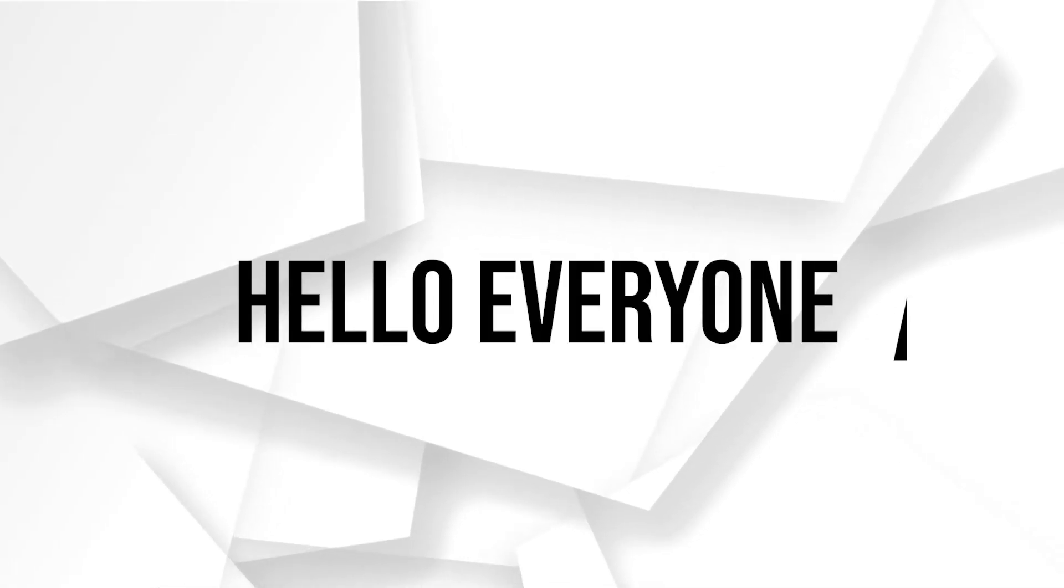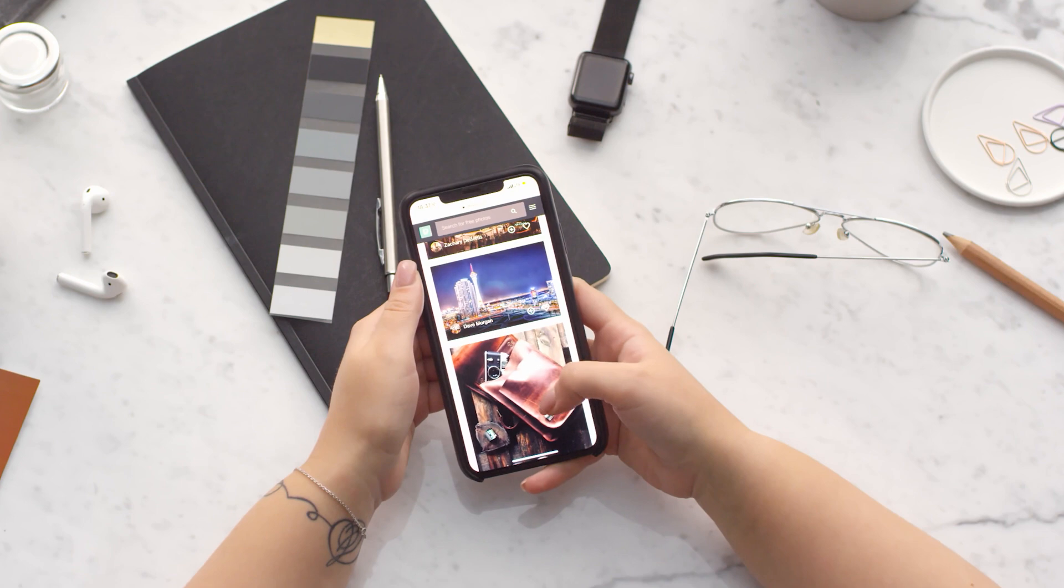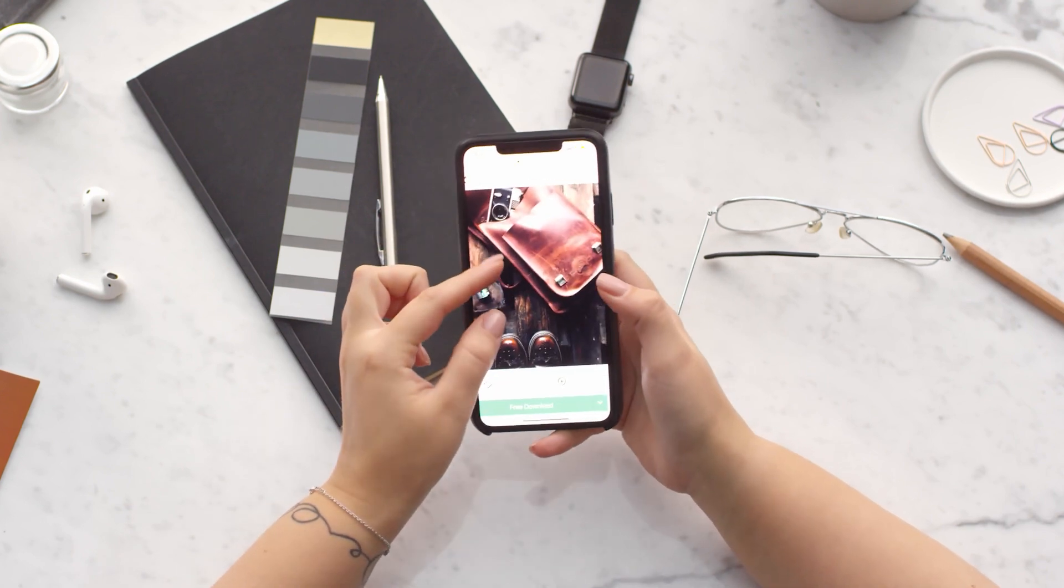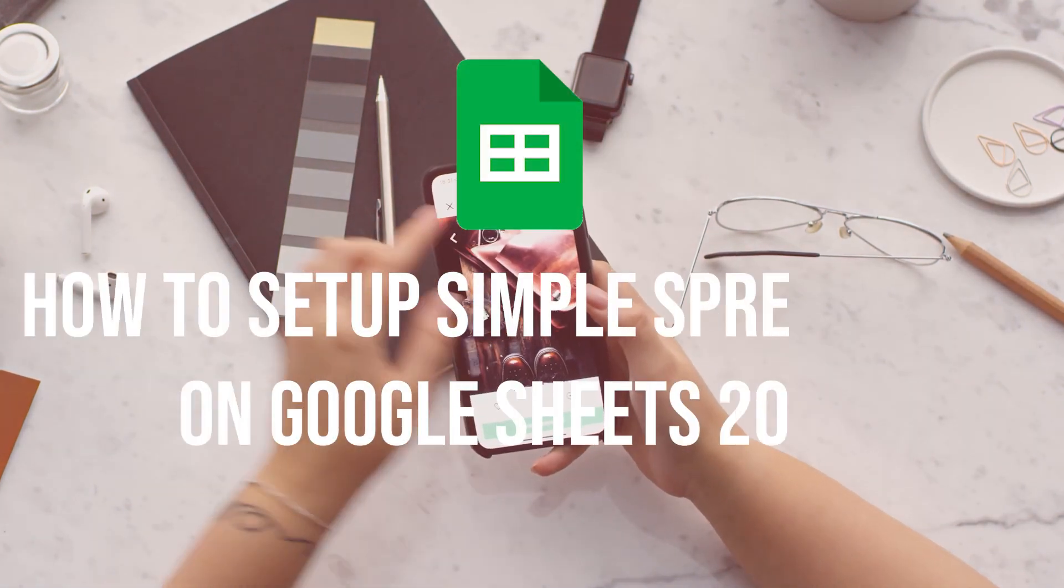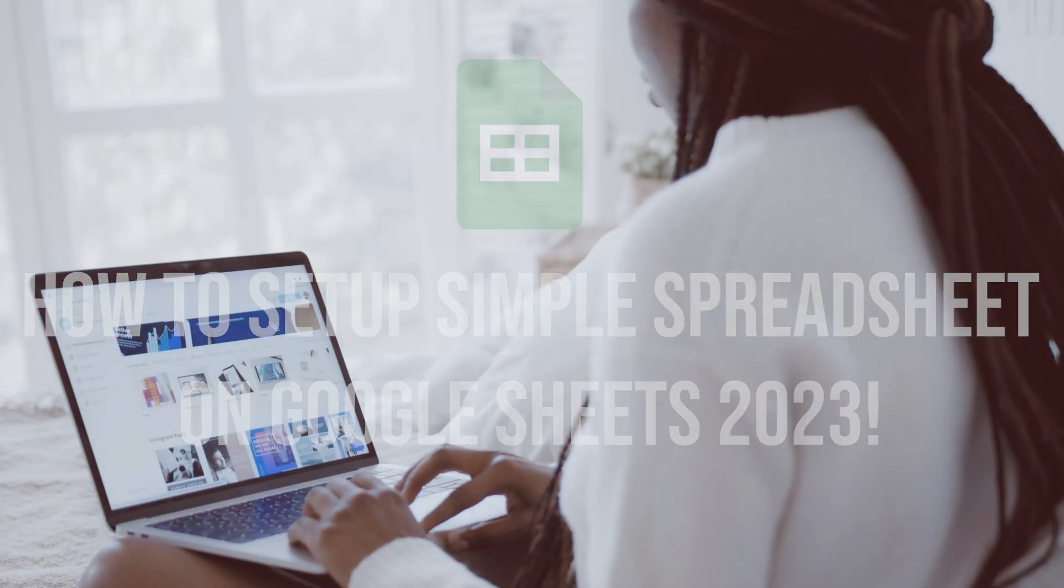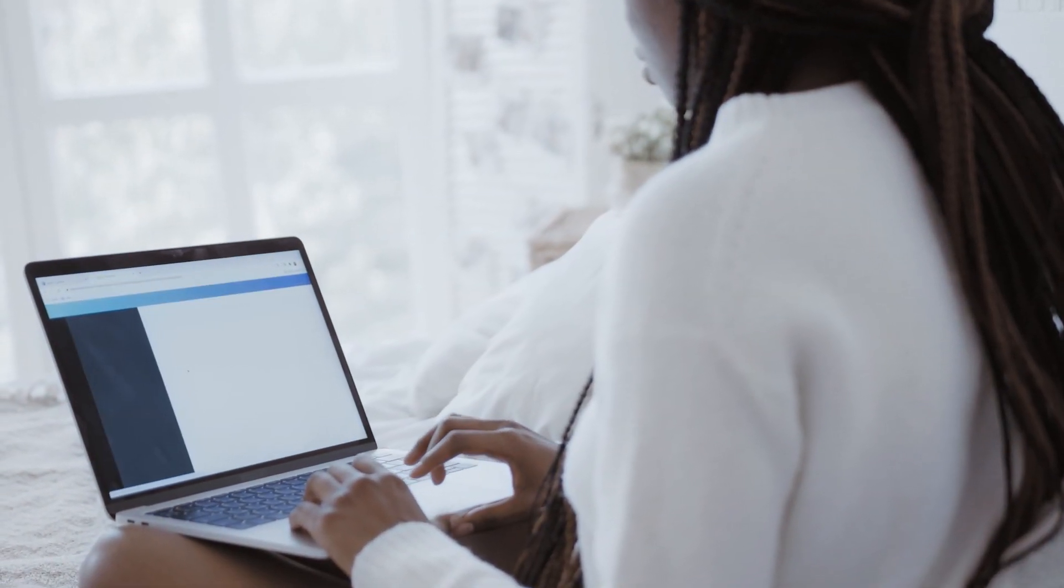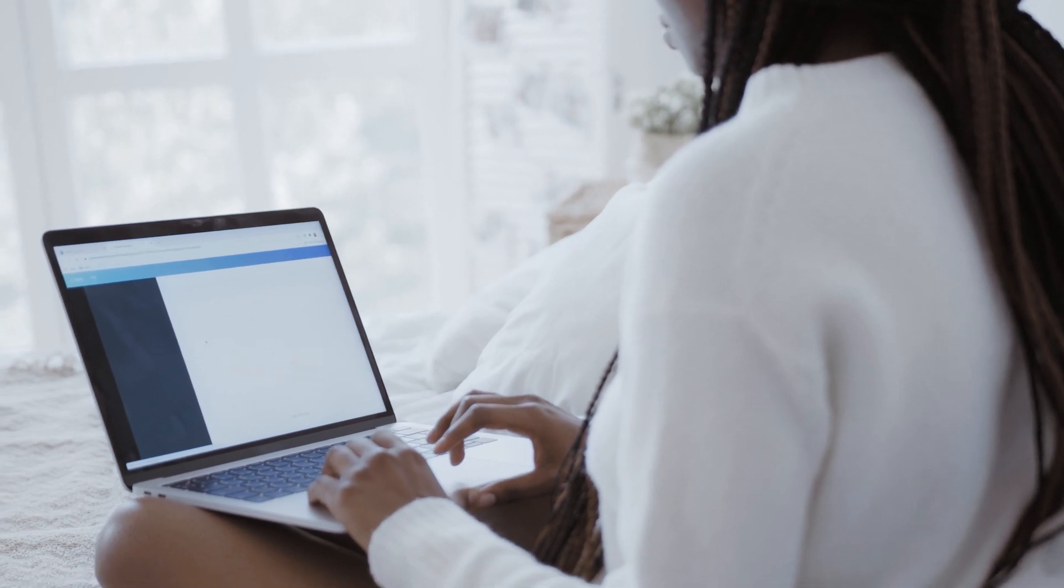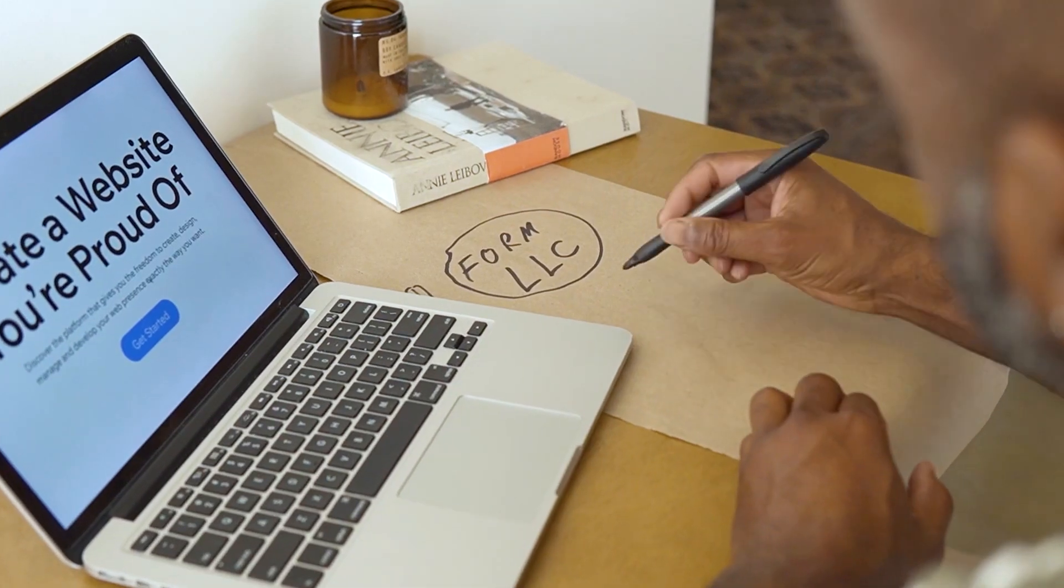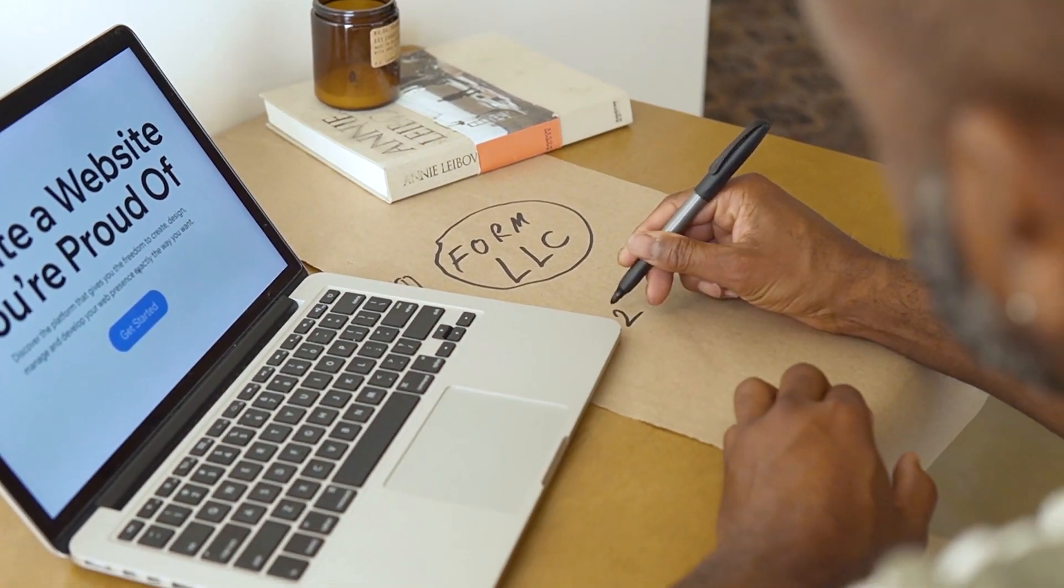Hello everyone, do you want to organize your data and perform calculations effectively? In this video we will walk you through the basics of setting up a simple spreadsheet on Google Sheets, from entering data to applying formulas. You will learn the essentials to get started with this powerful spreadsheet tool.